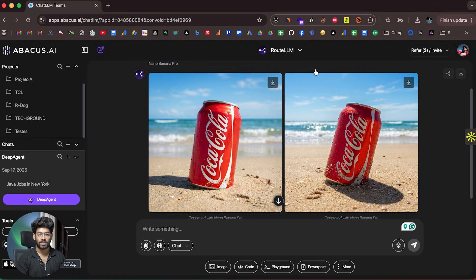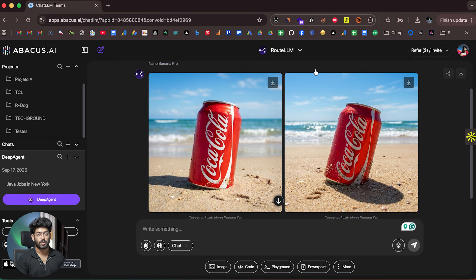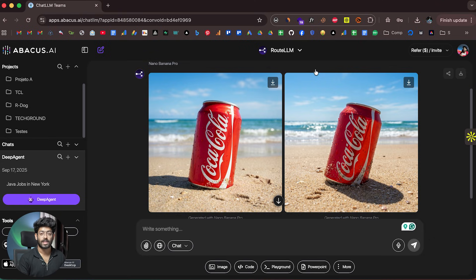Those are seven insanely cool use cases of Nano Banana Pro from Google. All you have to do is click the link in the description below, head over to ChatLLM, and instantly start using Nano Banana Pro to generate all sorts of images as shown in this video. I hope you found this video useful — if so, make sure to subscribe and I'll see you in the next one.